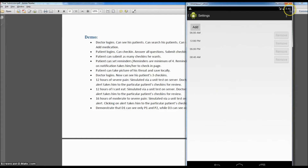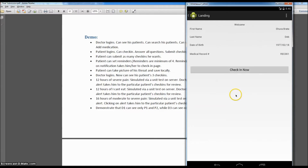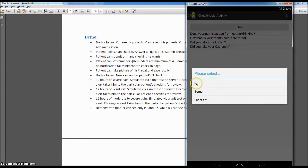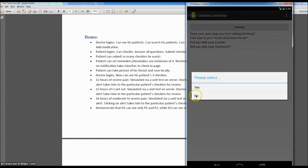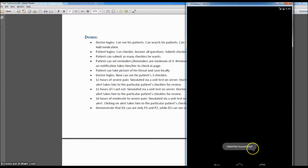We're back at 8:40 and we can see the notification has just come up. We click on the notification pane and see 'Check in — click to check in now.' The patient clicks here and it takes him to the check-in page. If he clicks on check-in, it takes him to the same page and he can submit the check-in. This time let's say 'well controlled,' no, no — and submit. Check-in submitted successfully.